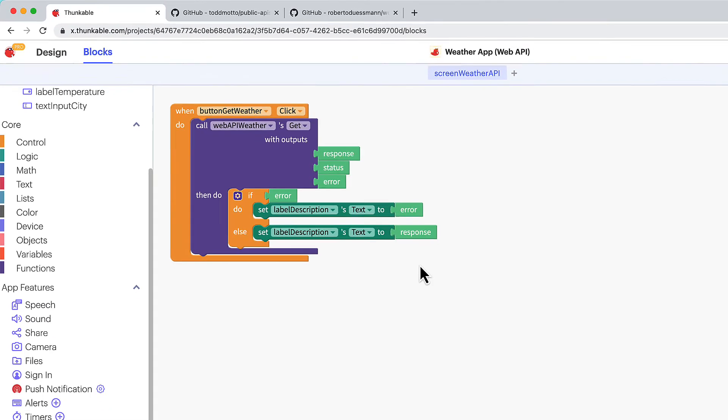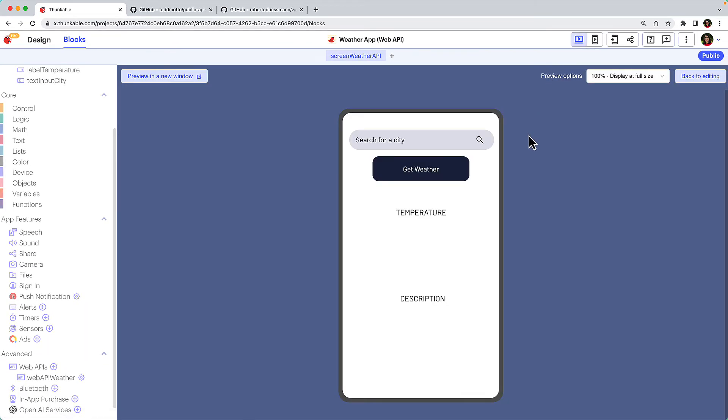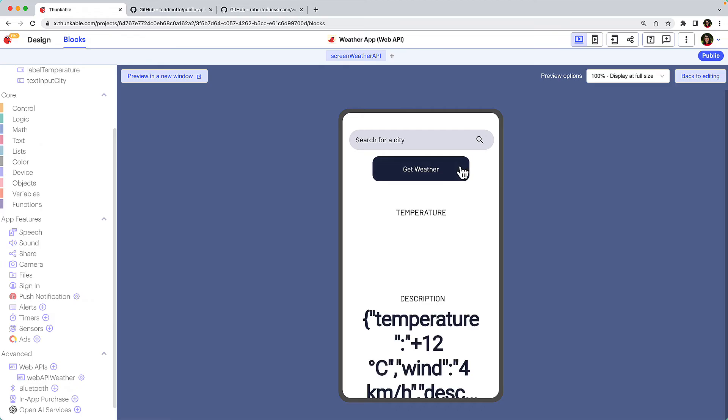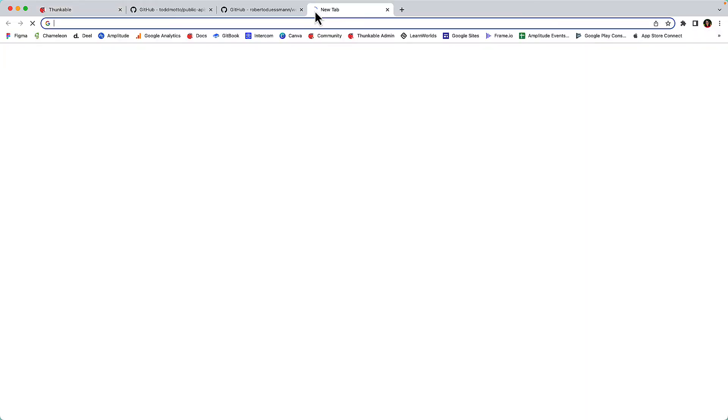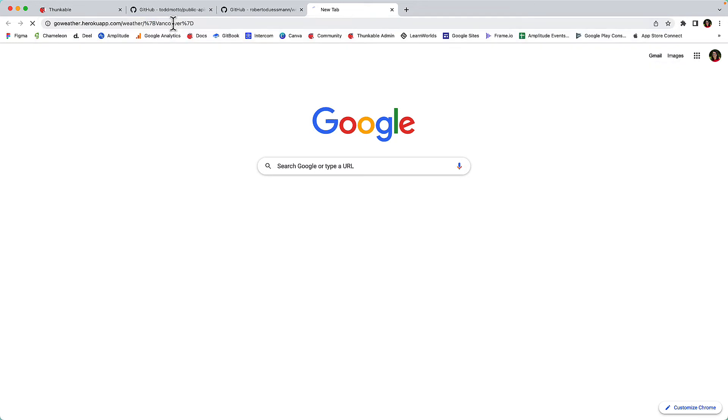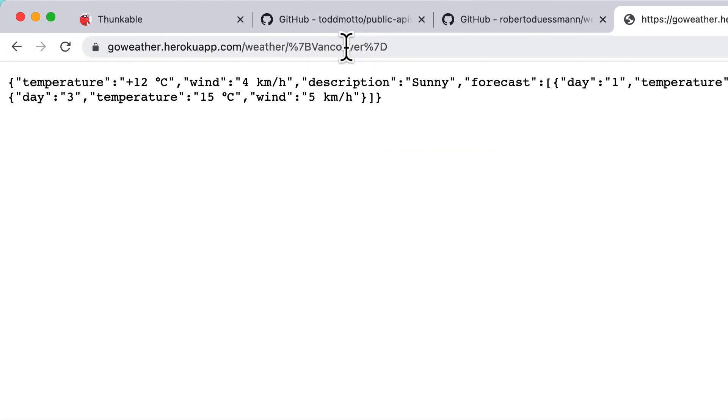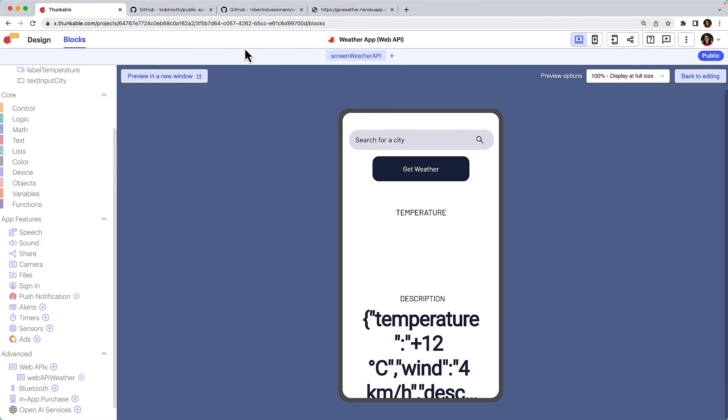Let's test what we've built so far. Click the Web Preview button. Click the button on your app screen. Looks like our API connection worked. Nice! But this isn't how we want to present the content to our users. We need to pull out the relevant data from this JSON response. It seems this API refers to those properties as temperature and description. Okay, click back to editing.